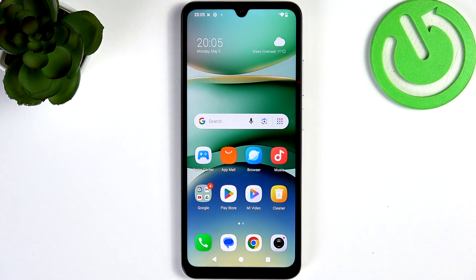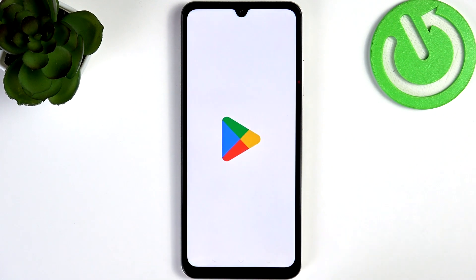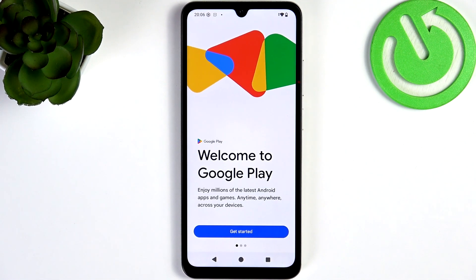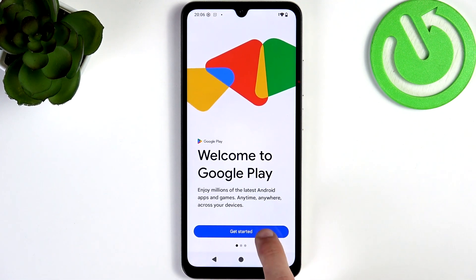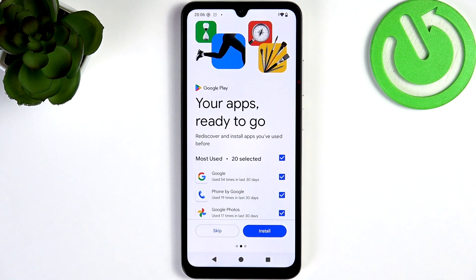You should update all apps provided by Google, and if you've downloaded anything already or transferred apps from your old device, you should also update those frequently. Let's click on Get Started in Google Play.